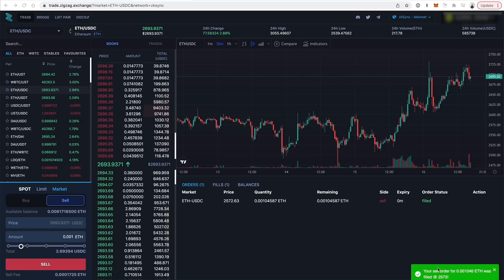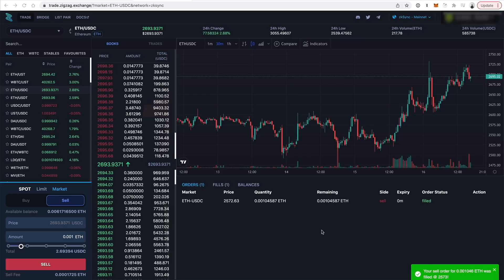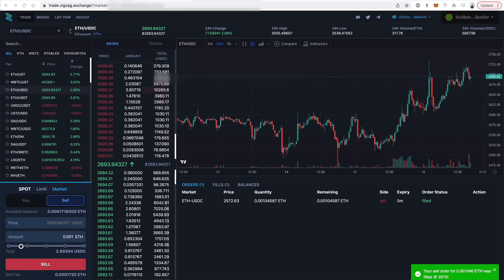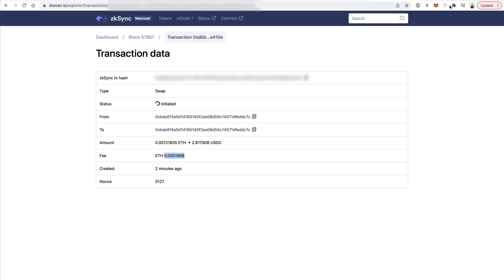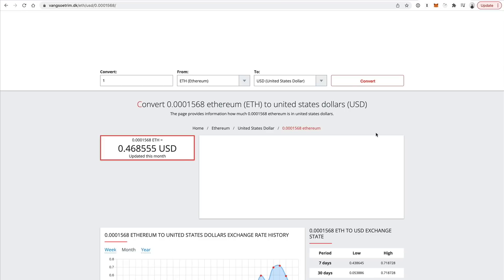And the transaction is basically confirmed instantly. That's what's so amazing about ZK rollups. They're so fast and they're so cheap. If I go back to the transaction receipt on the ZK Explorer, you can see that it worked. Basically I just swapped $2 of cryptocurrency for a really low fee and it was confirmed really fast. If I literally just do the math on this, it's basically 46 cents. I mean, it was an insanely cheap swap.